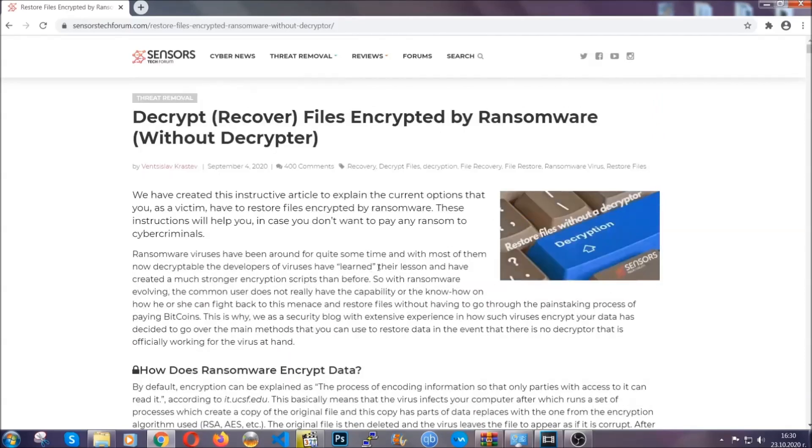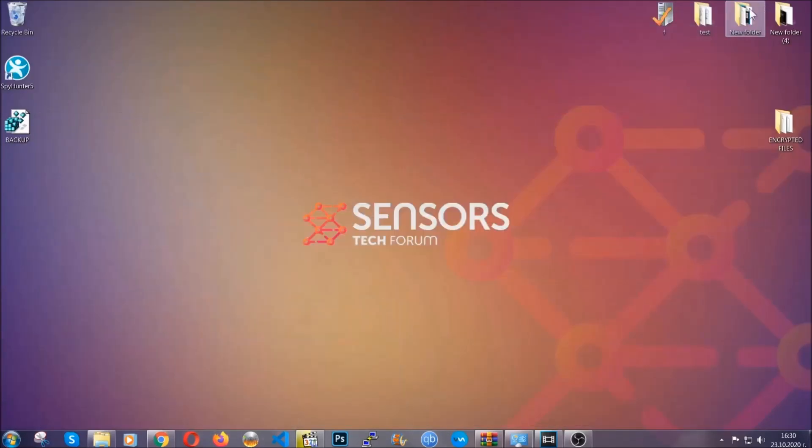Until then, until a decryptor is released you should check the article in the description often.